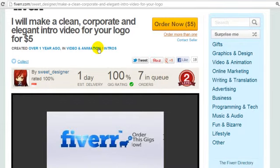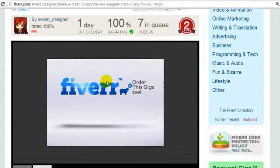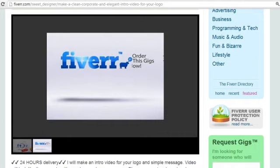And that's it. As you can see, start with the basics — it's only $5 and you get a pretty professional intro video that you can add to the beginning of all your videos.